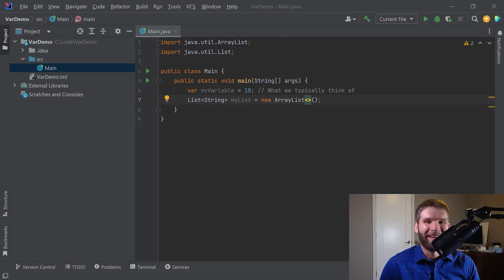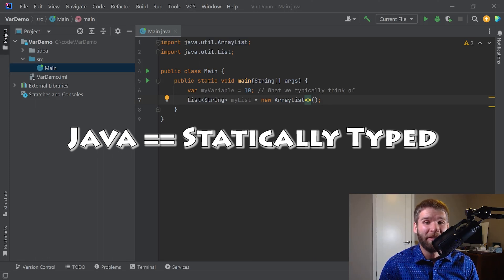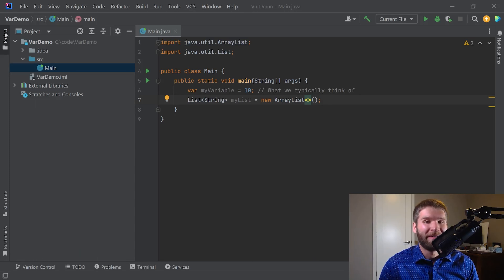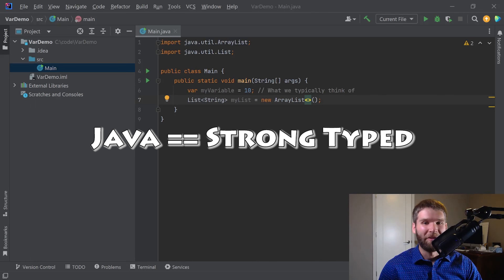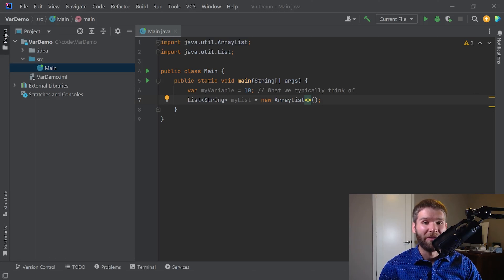One really important thing: this feature does not change anything about how Java's static typing works. Java is a statically typed language, meaning that at compile time the compiler knows exactly the type of the variable, as opposed to a dynamically typed language where at runtime you figure out the type — something more like Python that has dynamic typing. Similarly, after this update, Java is still strongly typed, meaning when you are executing your code there's only a certain set of operations you can do on your type, versus weak typing where you can do almost anything but at runtime it checks if it's valid.